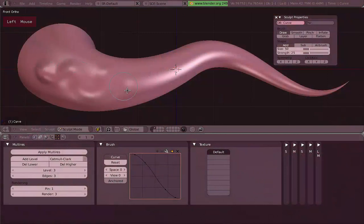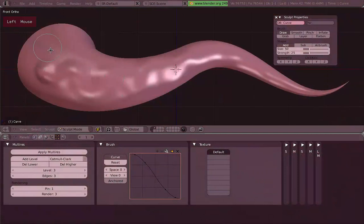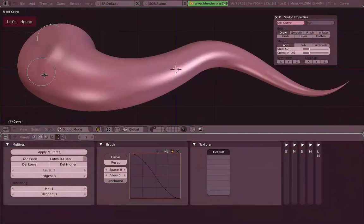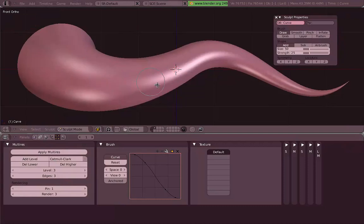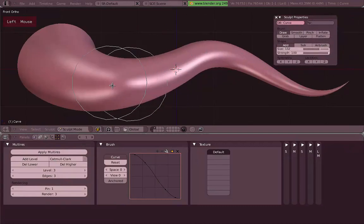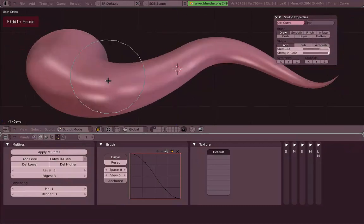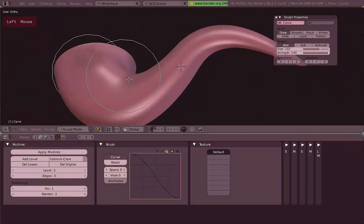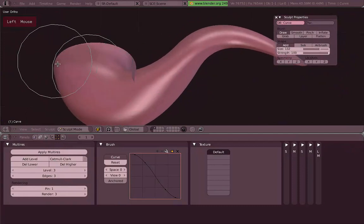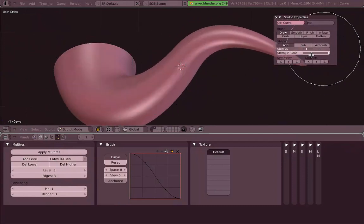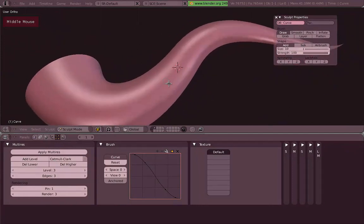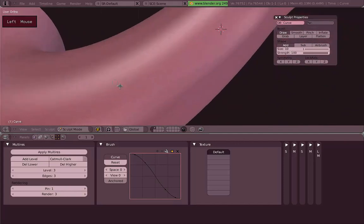Now that we already have set up our scene, we can start sculpting by just left-clicking and dragging on our mesh. We can change the size and strength settings from the Sculpt Properties panel, which you can bring up by hitting N on the 3D view.